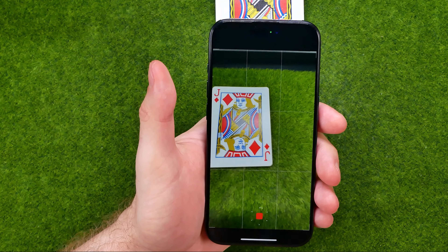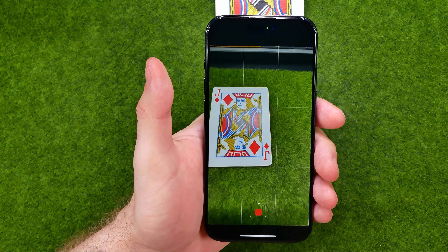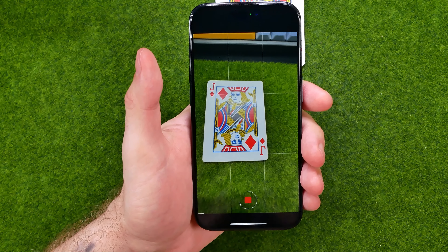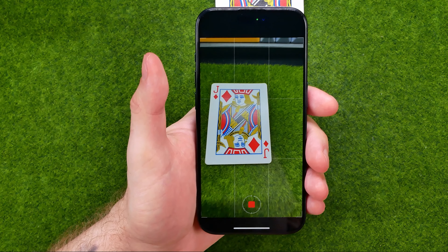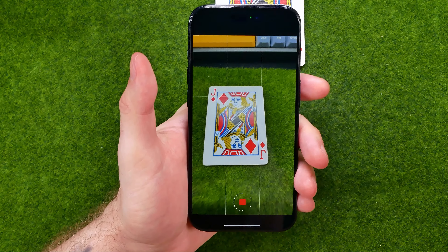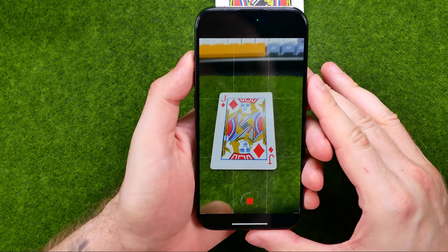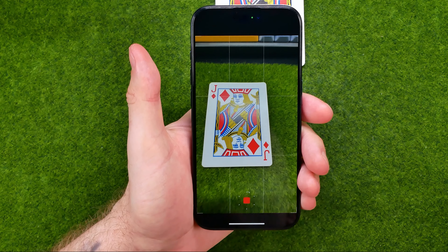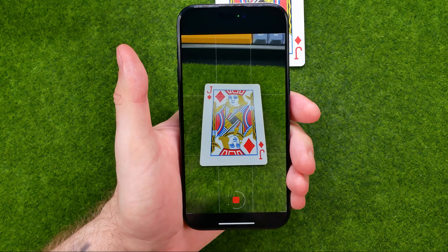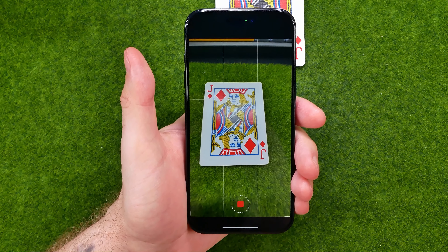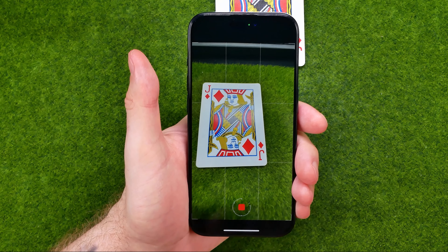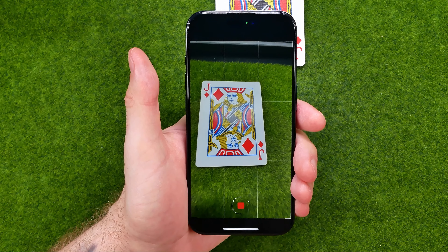Time-lapse mode is for capturing processes that happen very slowly — for example, how a flower grows or something like that. All you have to do is put your iPhone 15 or another iPhone on a tripod and then tap that button to start recording.